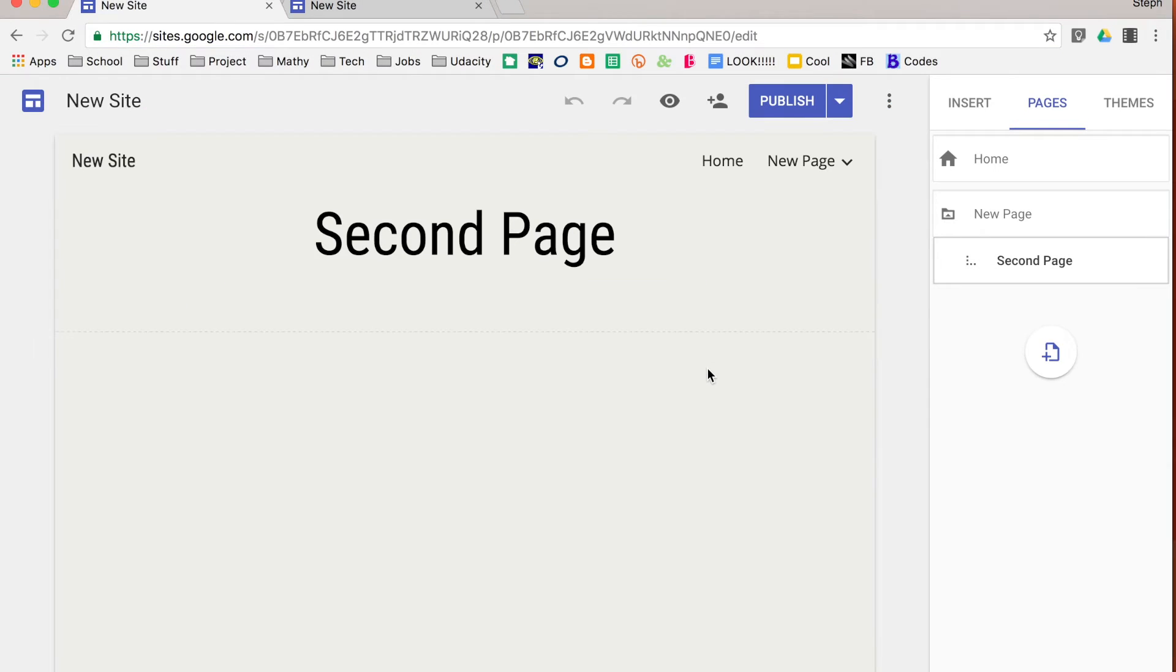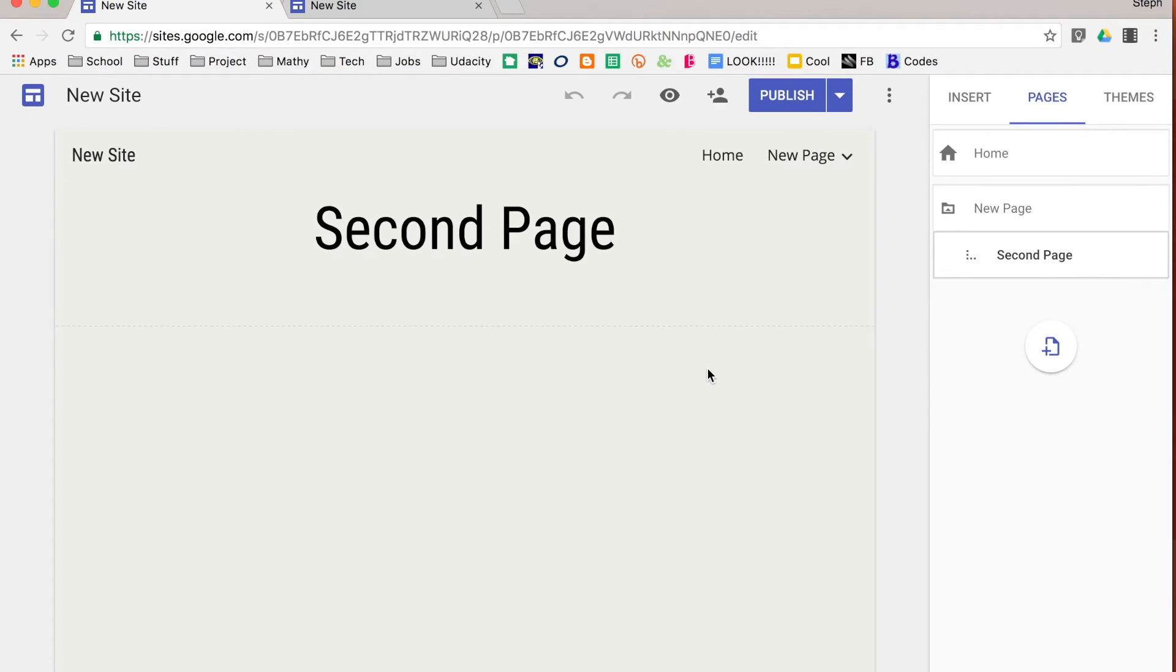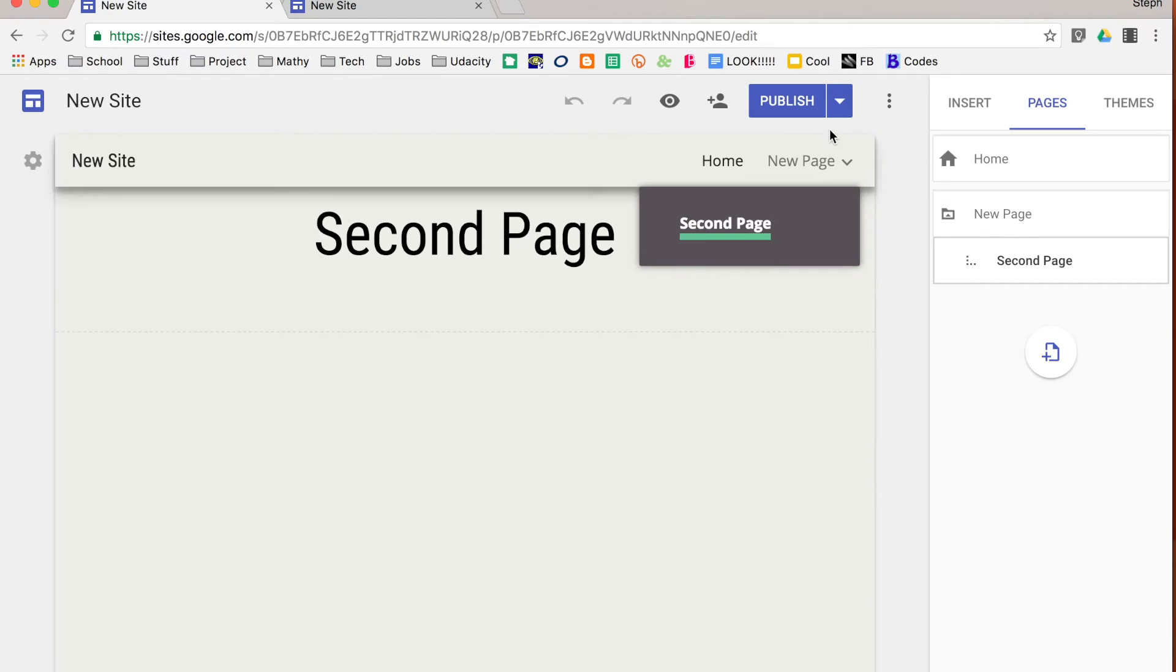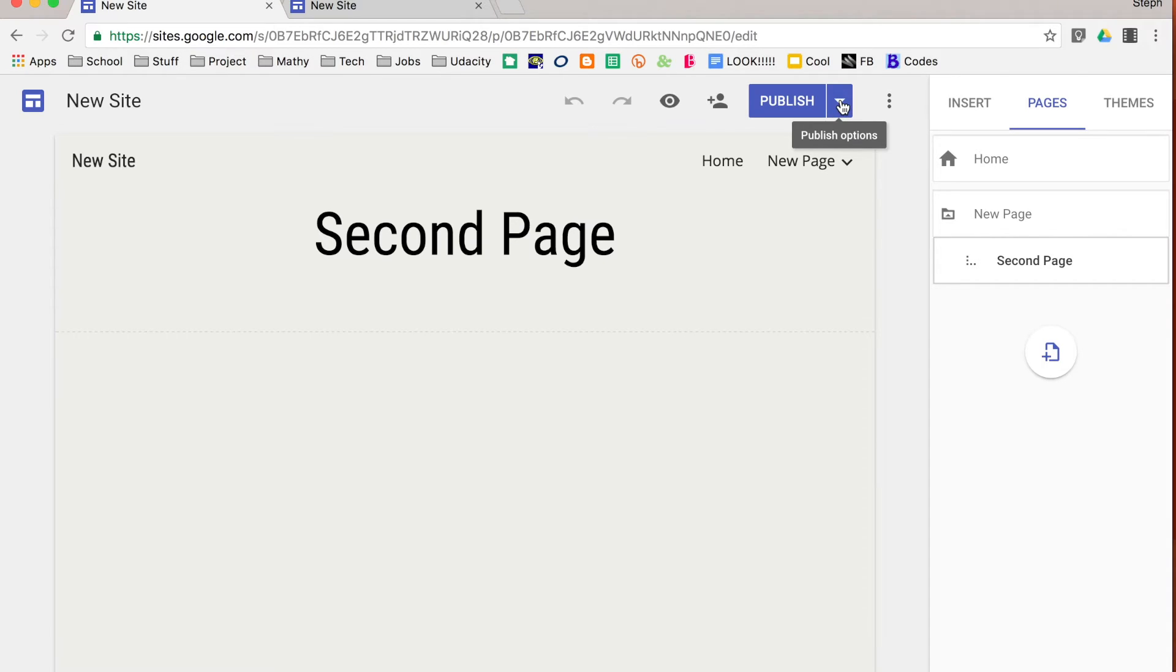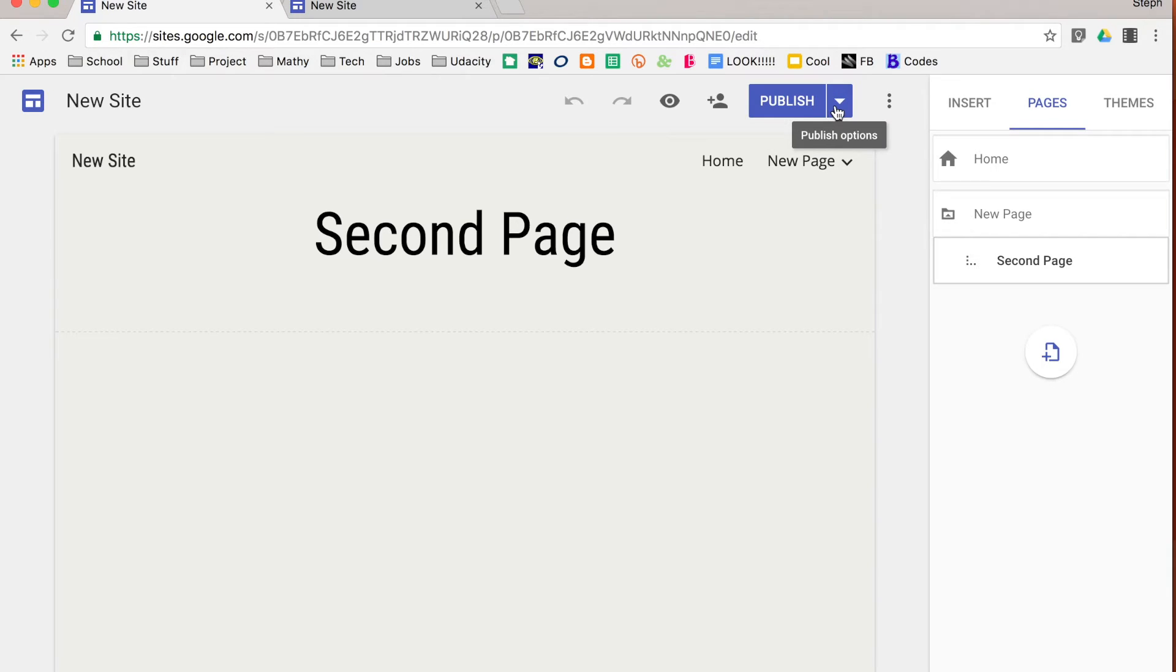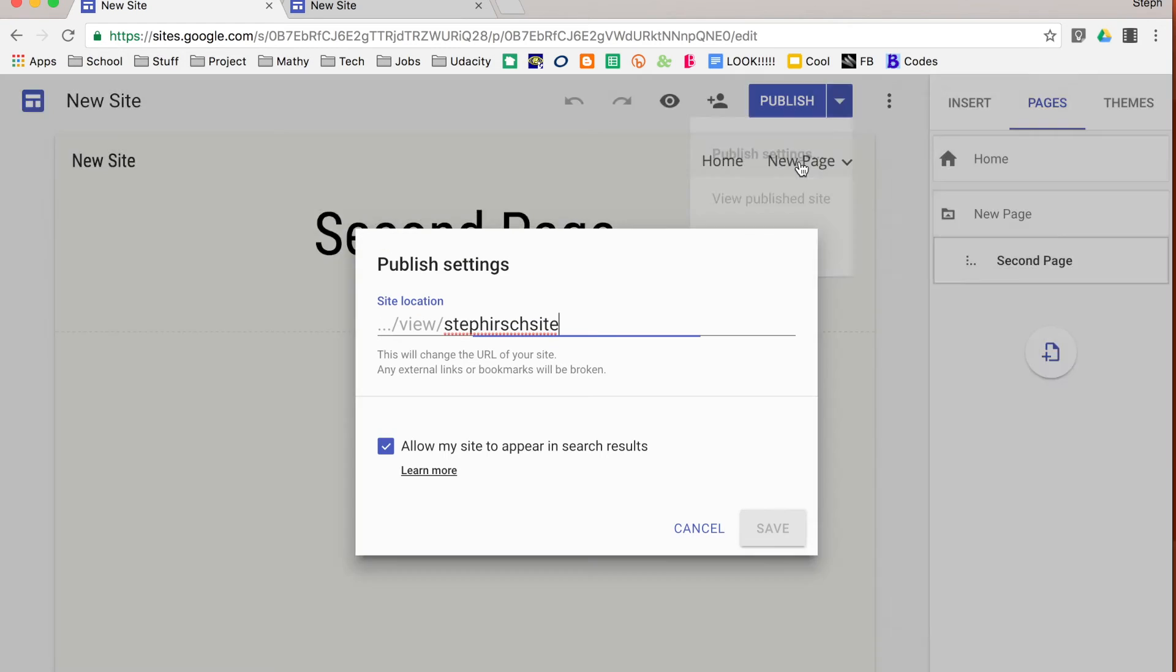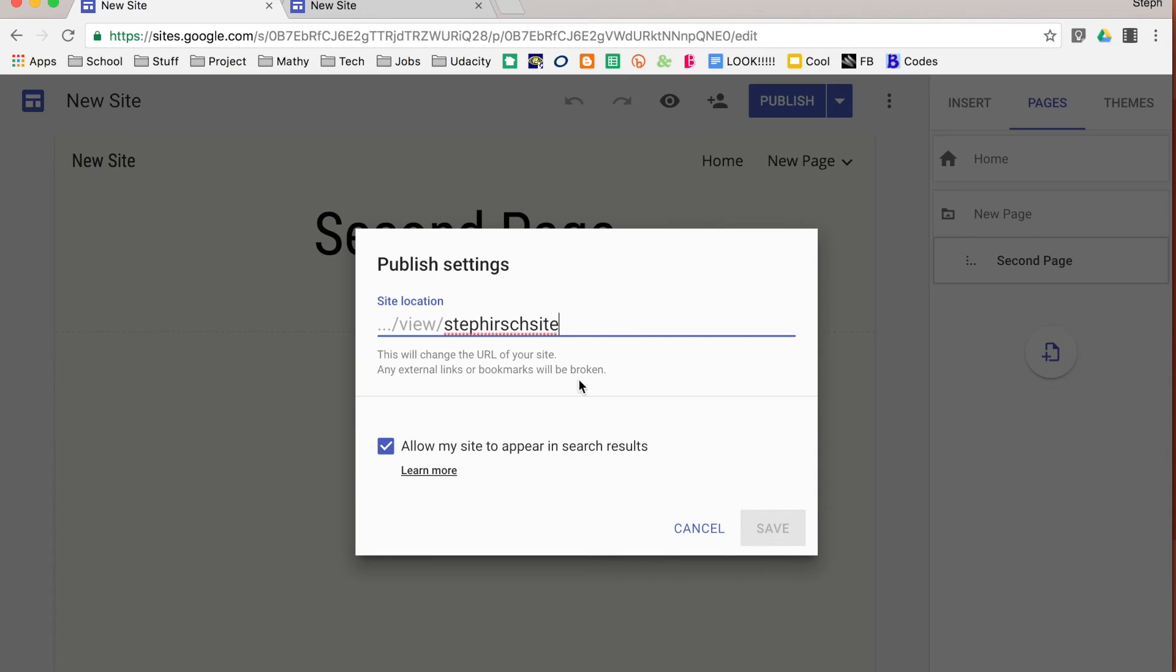You can continue to edit your site even after it's been published, that is okay. You go up to your publish button. You can click it again to republish whatever changes you have made. You click on the little drop down. It allows you to unpublish it if you want to unpublish it. You can also go into your publish settings to maybe change what your URL is and also change whether or not you want it to appear.